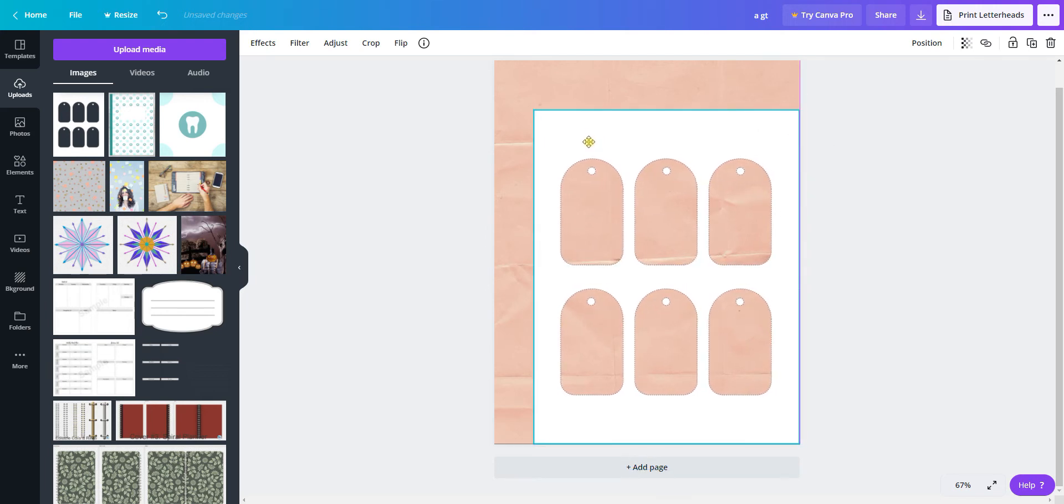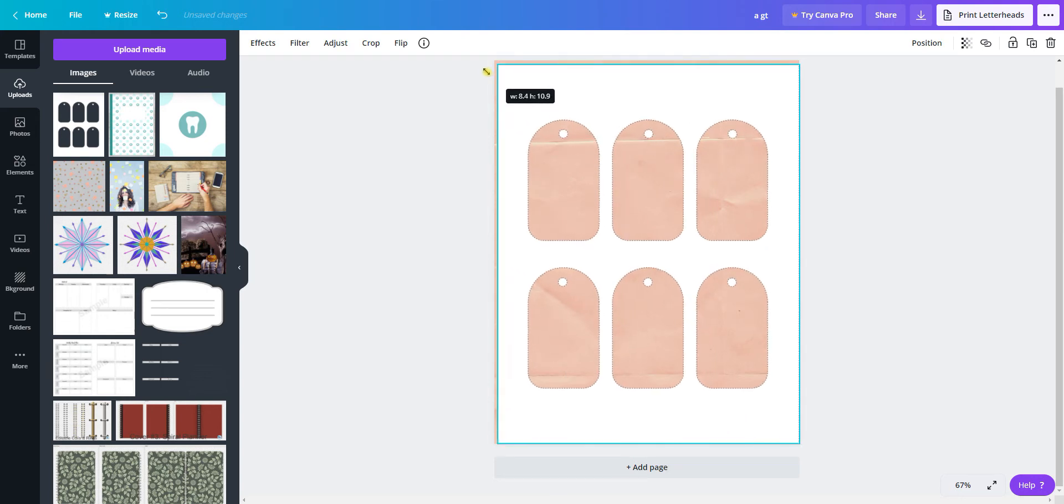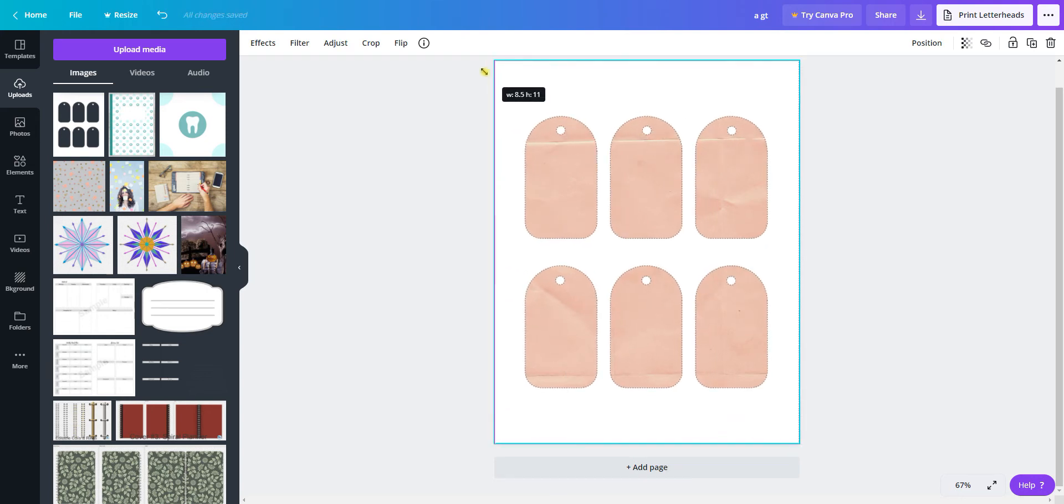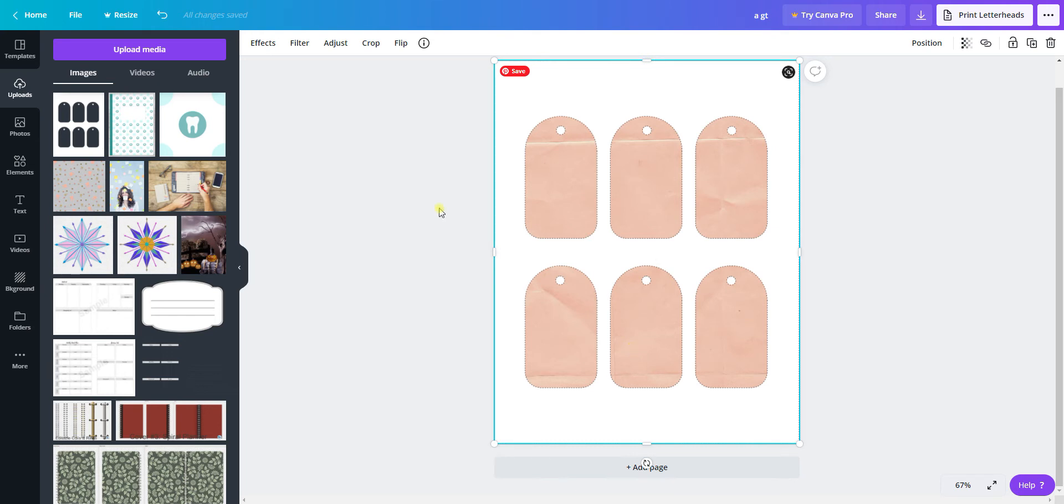These are actually 8.5 by 11 inch. I'm not sure why they're not importing at that size, but anyway, here we have it covering the tags.